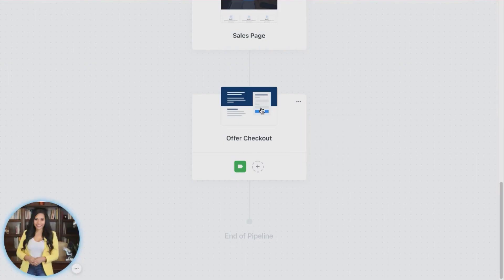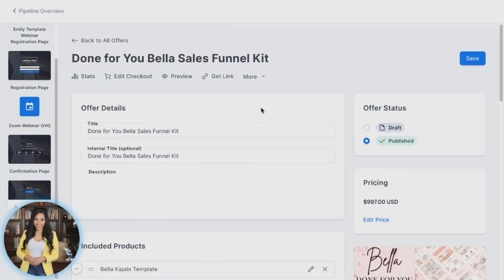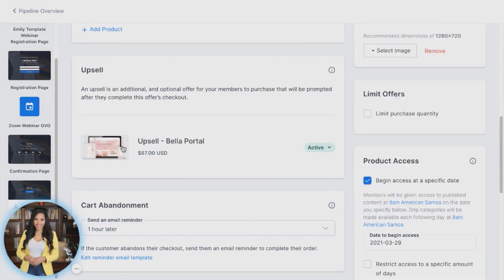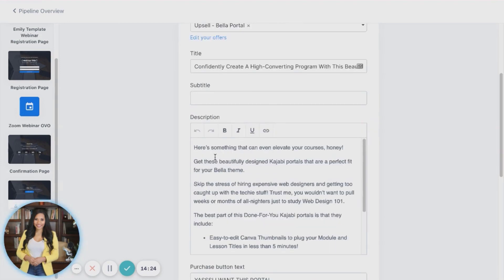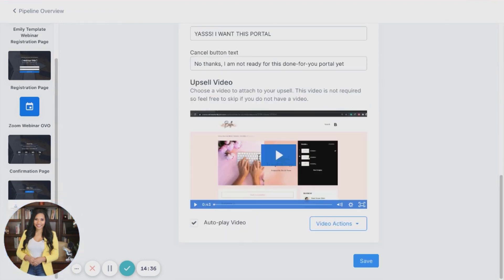Another thing you can do on your checkout is add a upsell. For example, if someone were to purchase our Bella template, one of our upsells is that they can get access to the Bella portal at a special price not offered on the website. This checkout is going to link to your upsell product where you can have a title, subtext, descriptions of what it is, and then a 'Yes, I want this portal' or 'No, I'm not ready for this yet.' You can also include a video or an image if you'd like.